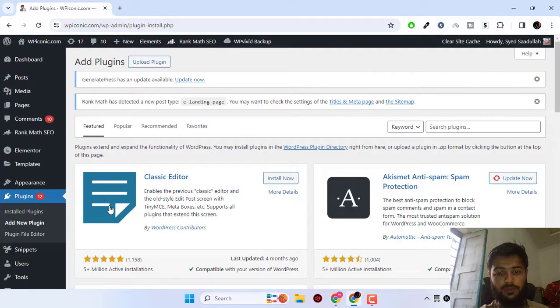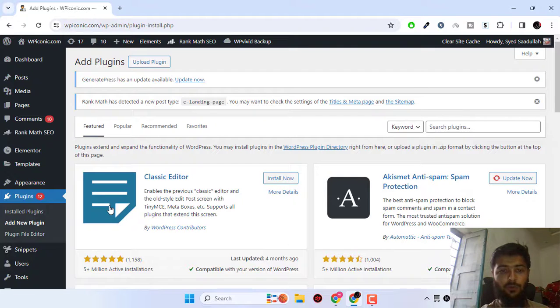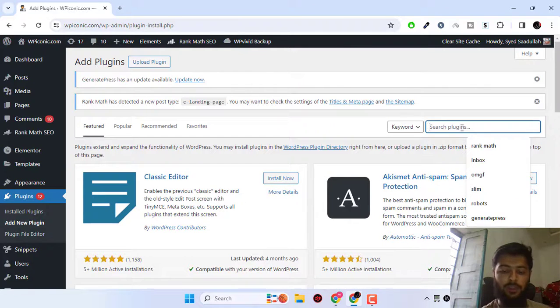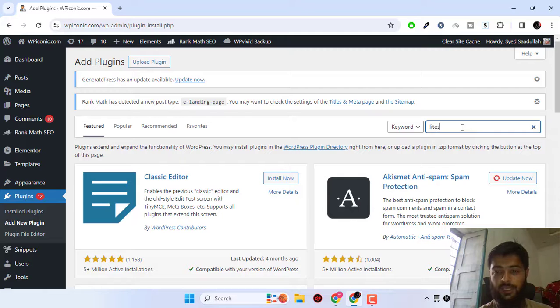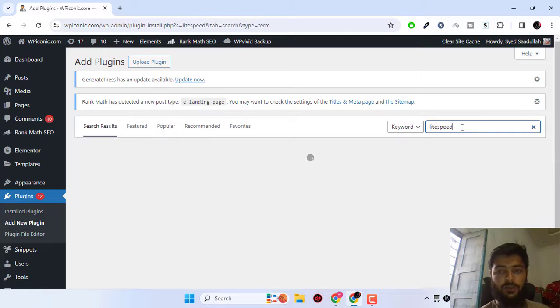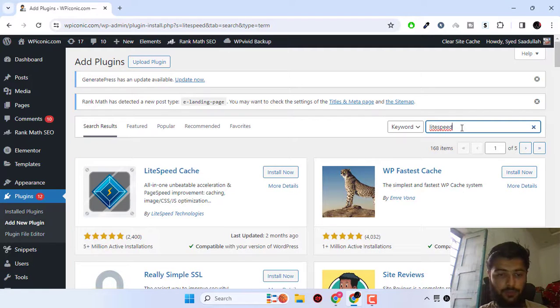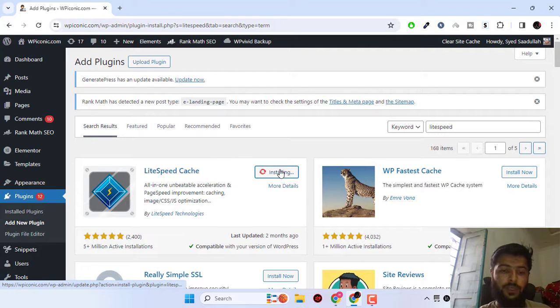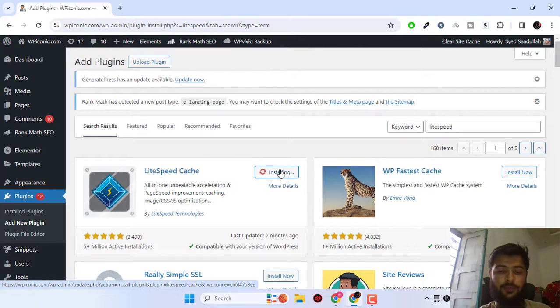First up, what we have to do is search for the LiteSpeed cache plugin and then start configuring the plugin with your WordPress site. Click on install now, and if you have any other cache plugin, please deactivate it.